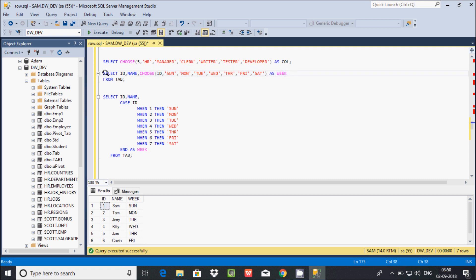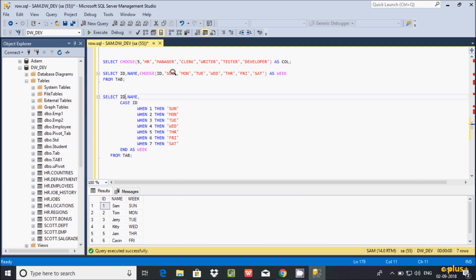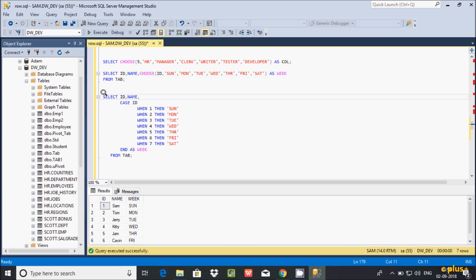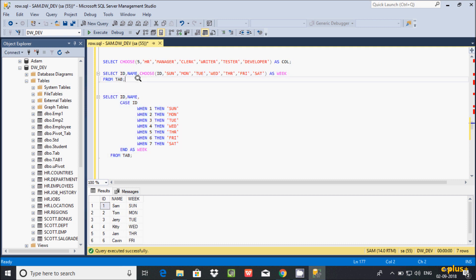The output of the CHOOSE function and the output of the CASE statement are the same. The advantage of CHOOSE is that we only need two lines of query. But with the CASE statement, I have to write the WHEN clause seven times, plus the THEN keywords, and many more lines. So if this kind of situation comes up, it's better to use the CHOOSE function.